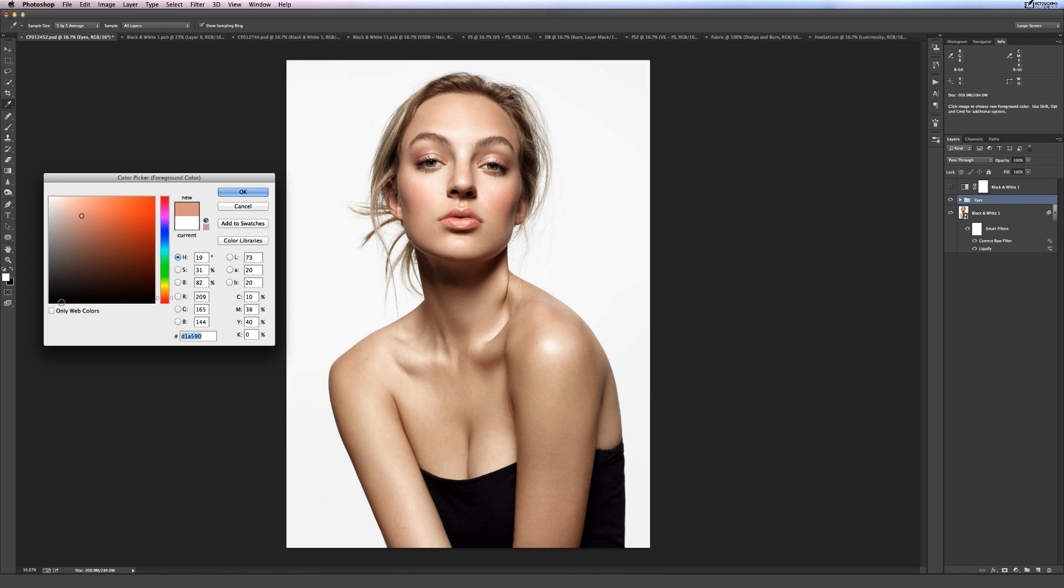So why does dodging and burning help us make the image look so much better? Because effectively we're only targeting one of three elements. So how is it that it manages to actually work to produce an image that looks good?